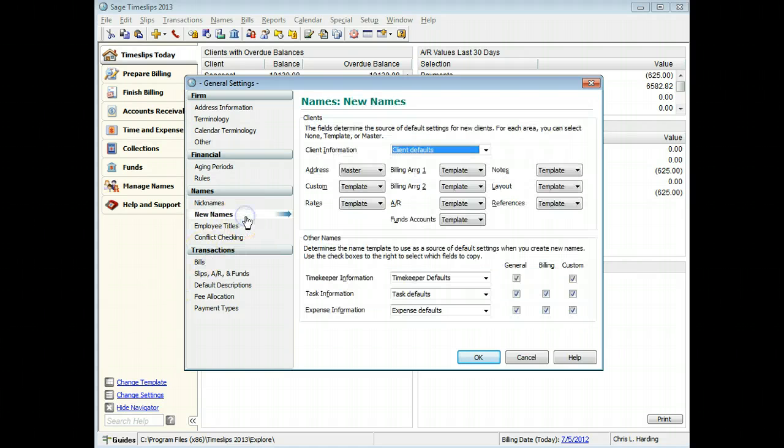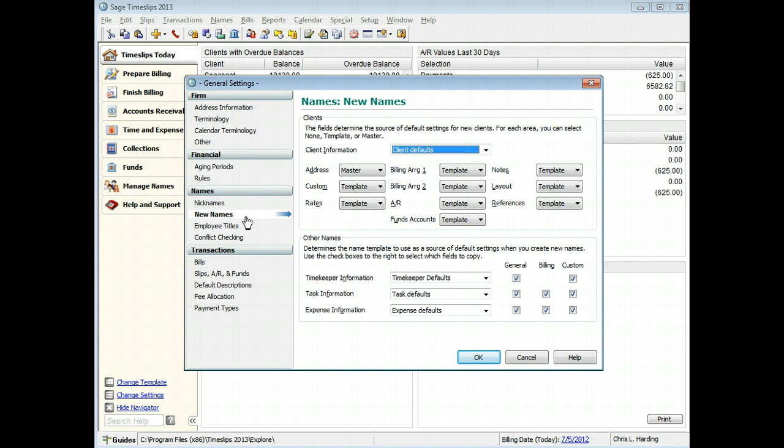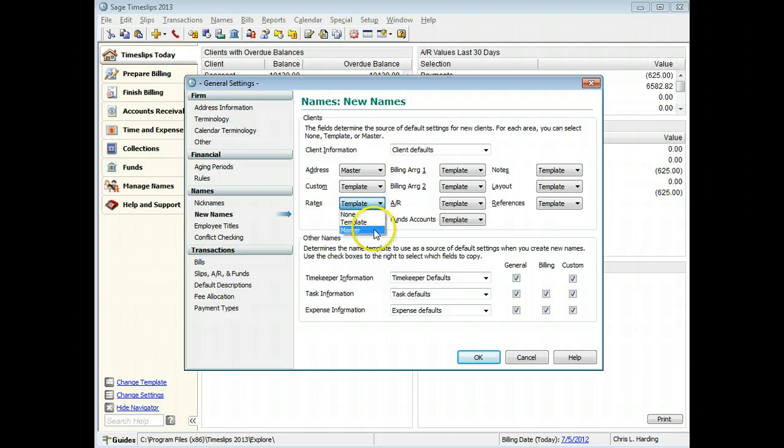On the New Names page, you can control how Sage Timeslips assigns default values to new names. For example, when creating a new client project, you may want to automatically copy rate values and rate rules from the master client.